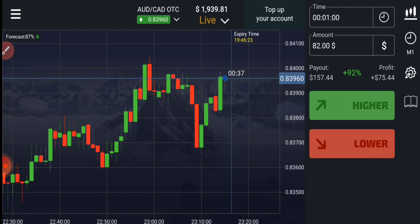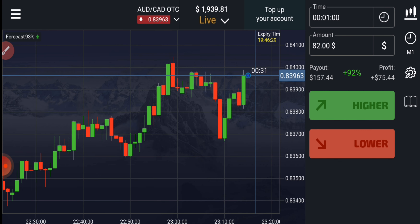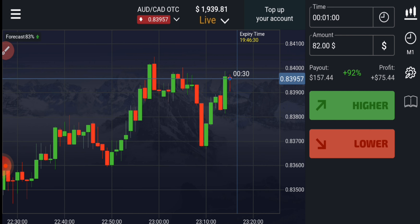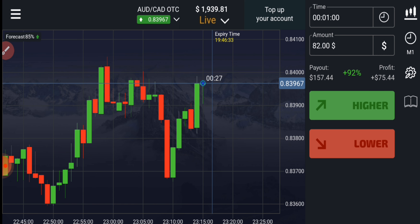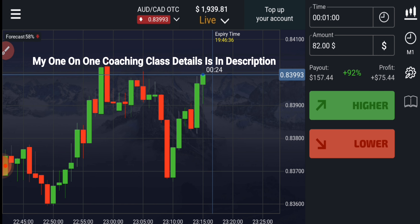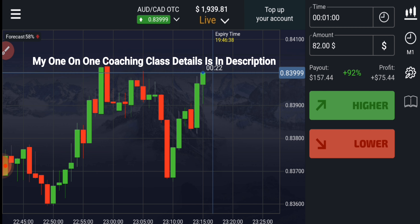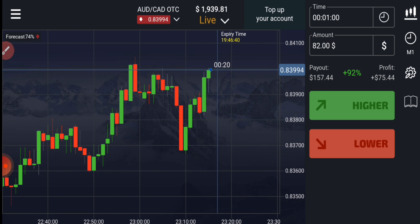Welcome to the binary trading course channel. Today we will first analyze the market and then place our trade. If you want to join my one-on-one coaching class, the price and details are in the video description.